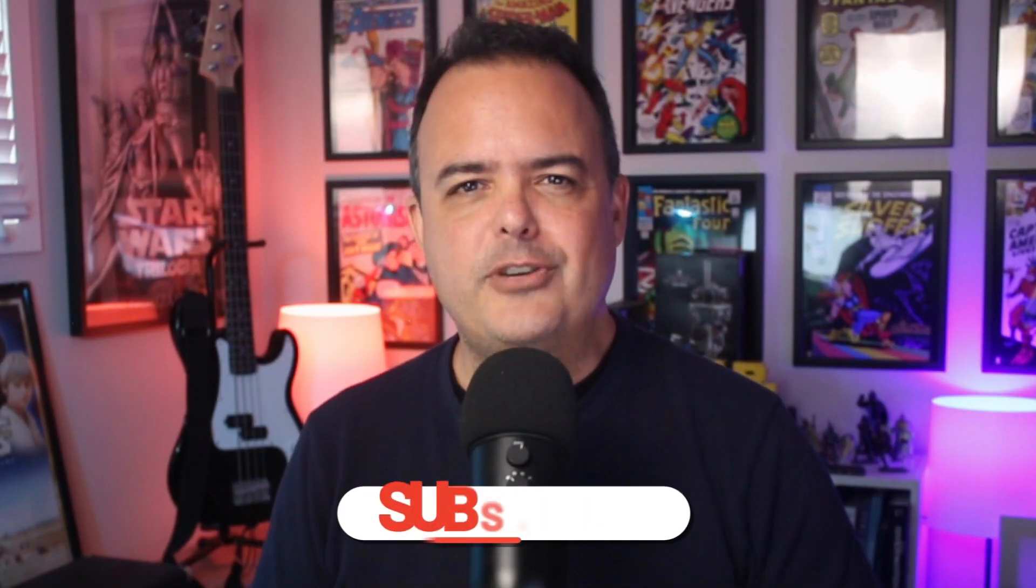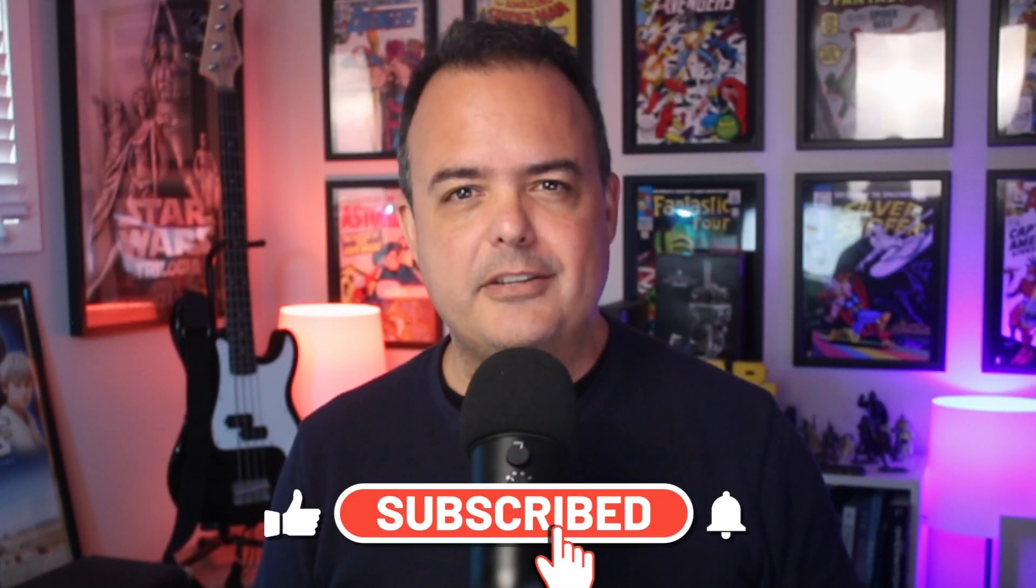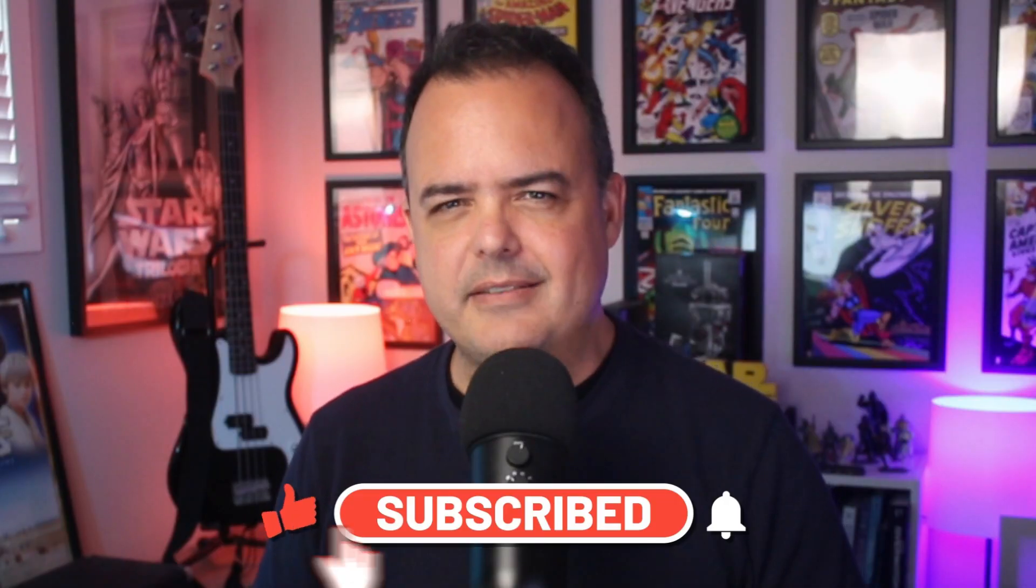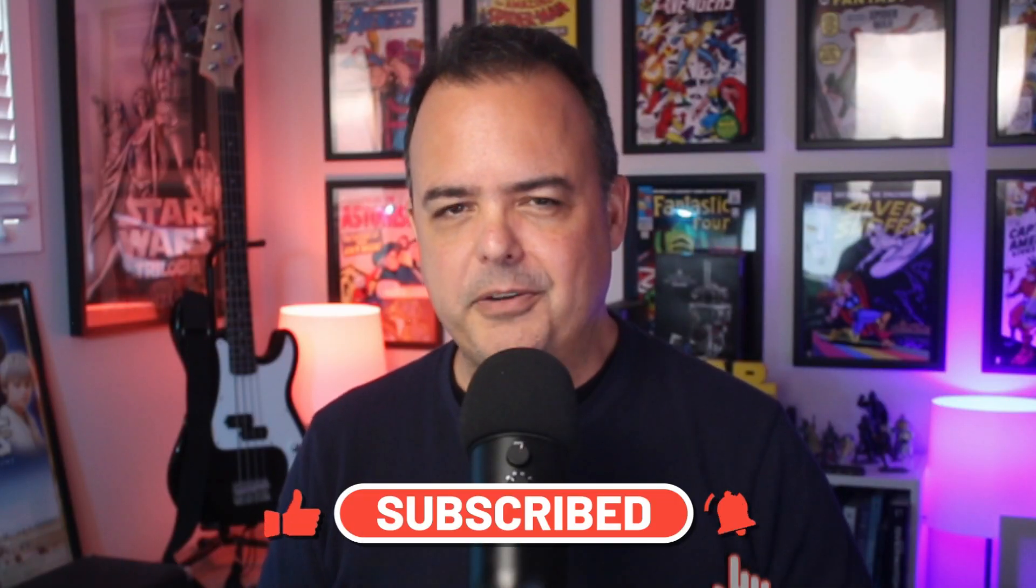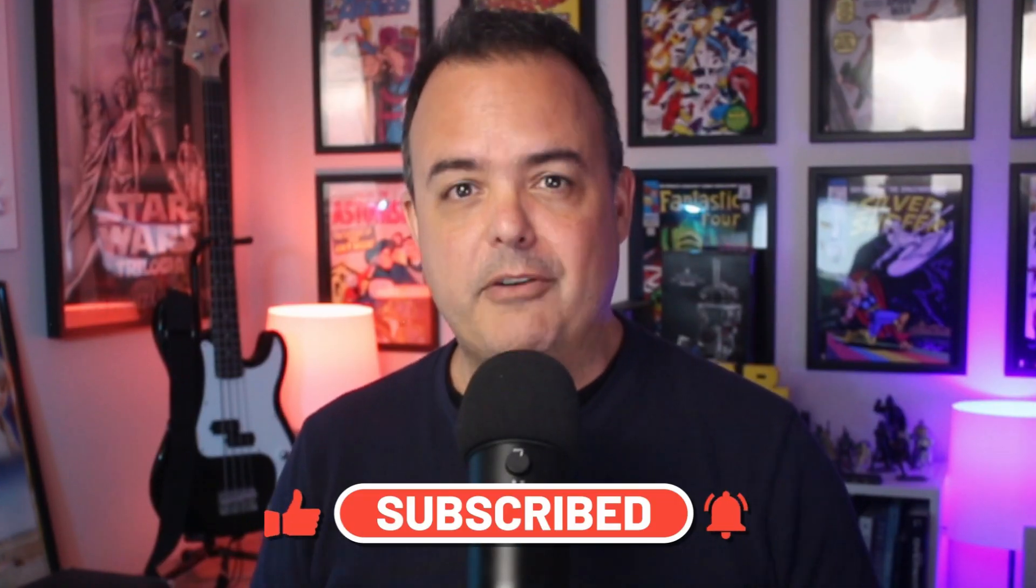And that wraps up part two of building our third-person shooter from scratch in Unreal Engine. We created a child class of character, explored the inherited methods and components, and set up our very first blueprint for the player character. Step by step, the foundation of our game is coming to life. Now make sure to like, subscribe, and ring the bell so you don't miss the next part of this series.